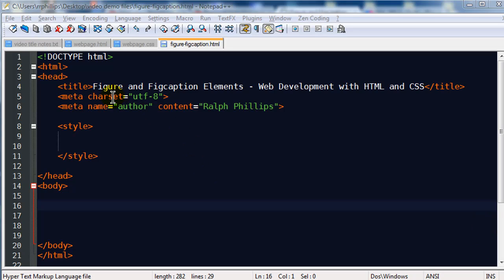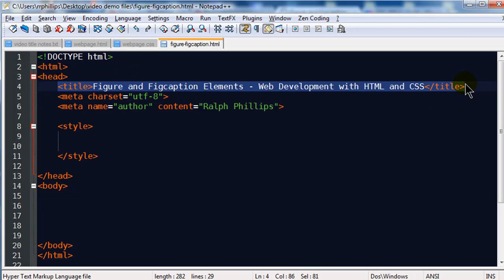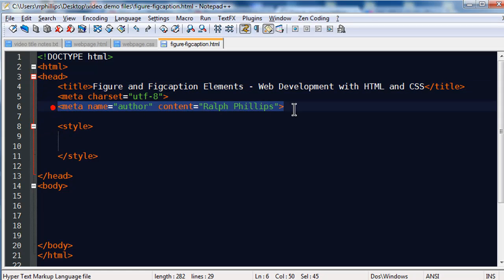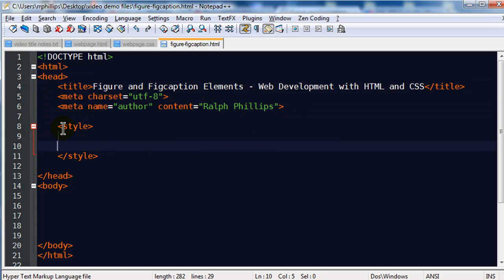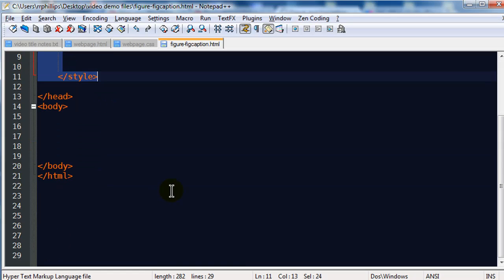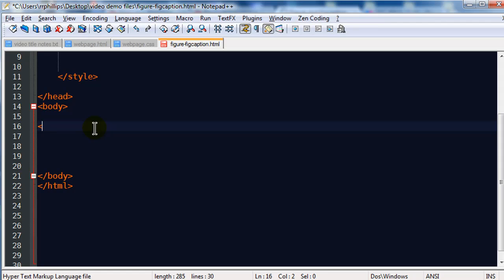I've got a blank page set up here. I've got the doctype definition for HTML5, a head section with title tags, character encoding meta, author meta, and some setup for internal styles, which I will do in just a moment. The body of my page is blank, so let me go ahead and create something here.